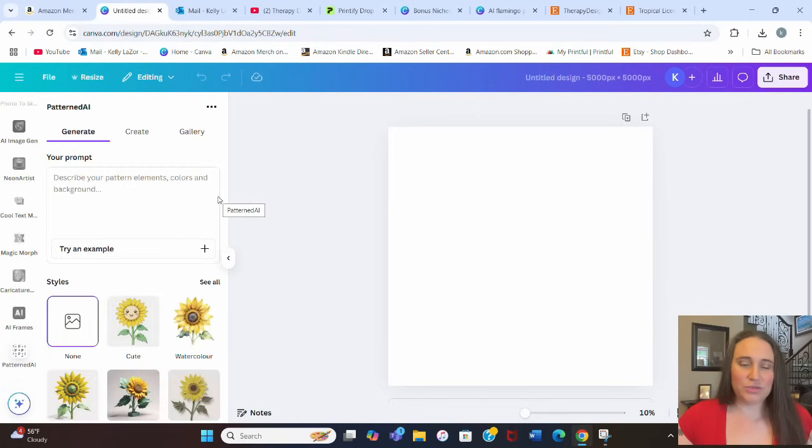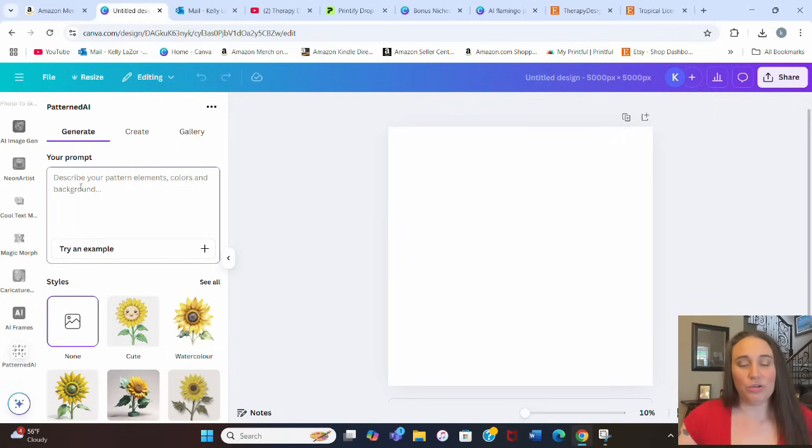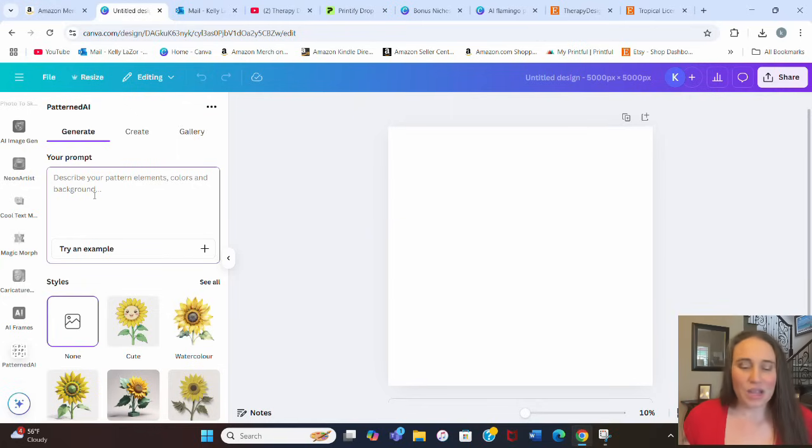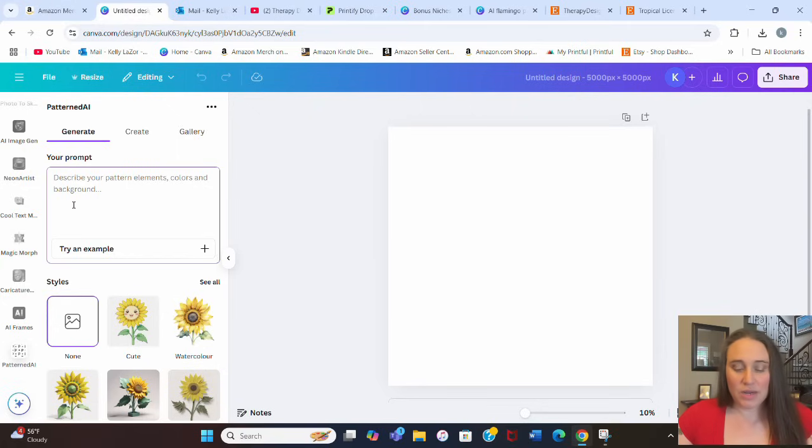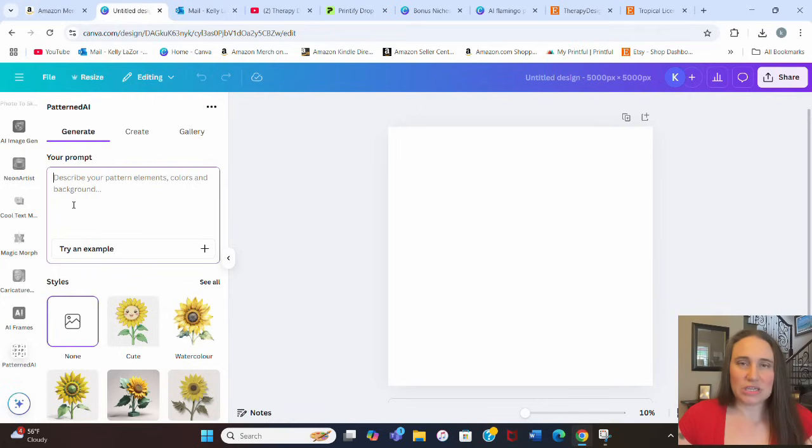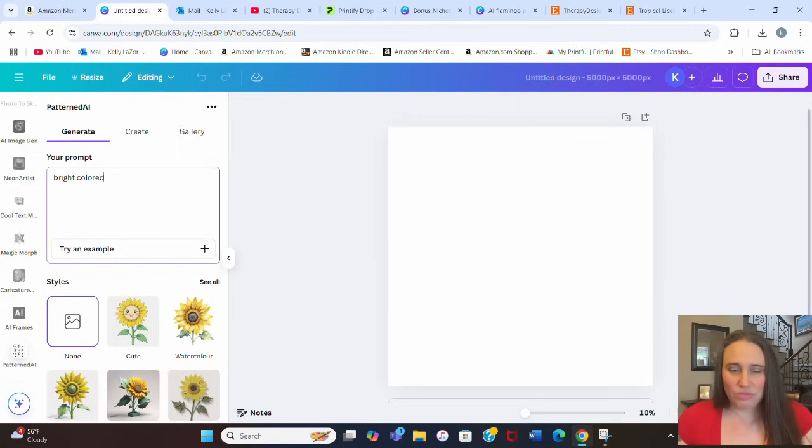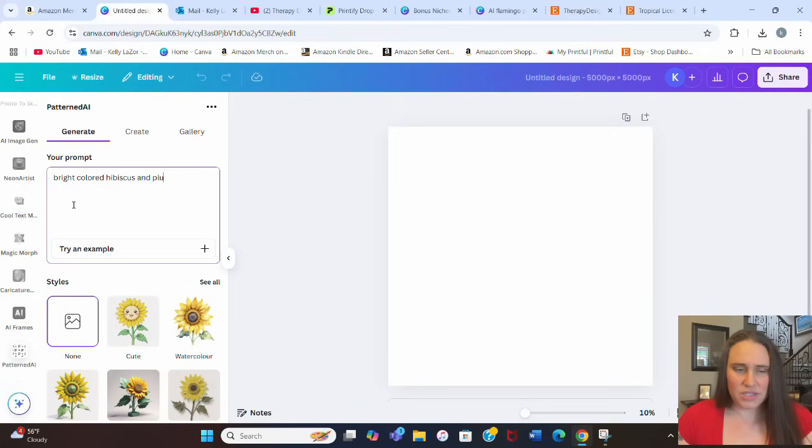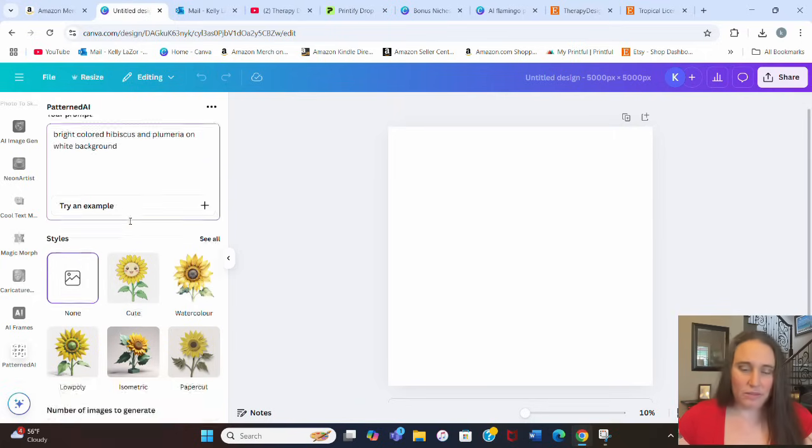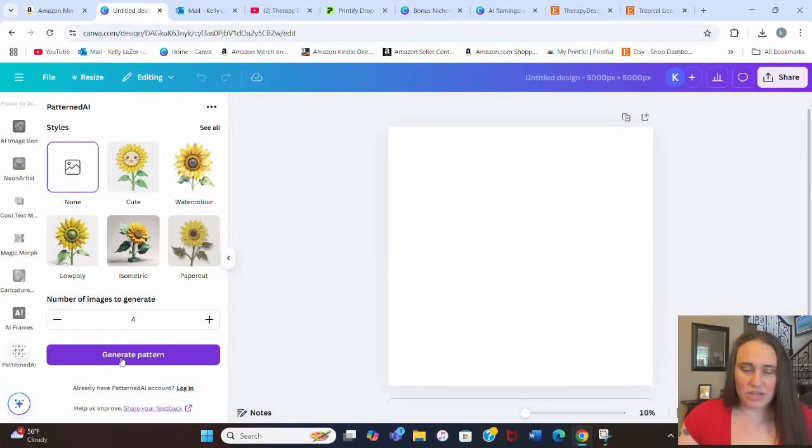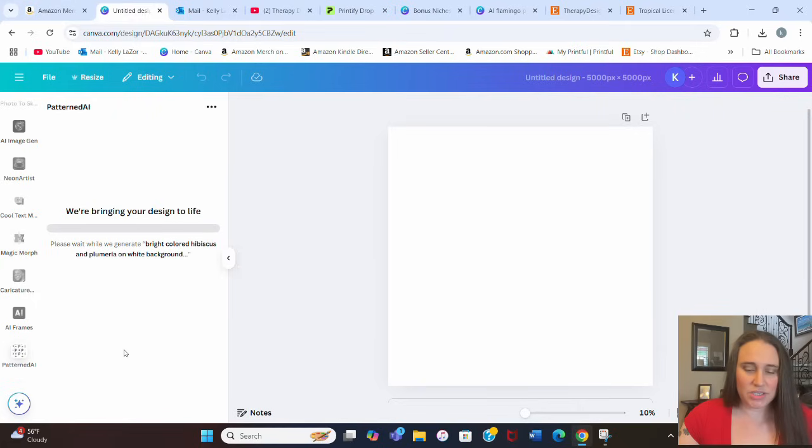You can use word prompts to kind of come up with what type of pattern you want. Now this is AI, so it's not going to be perfect, and you may have to try a couple of different things. But I did one where I wanted tropical stuff. So I wanted tropical hibiscus bright colors. You can be as specific as you want. I'm going to put bright colored hibiscus and plumeria, let's say on white backgrounds. I can scroll down here, I can up the number of images that it's going to generate. It's going to give me four images, and I'm going to hit generate pattern, and we'll see what it comes up with.